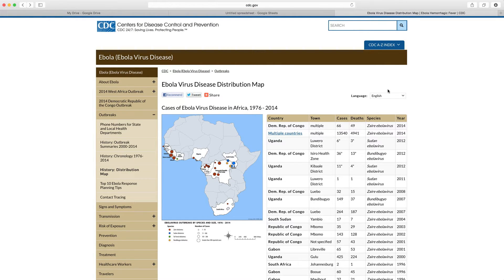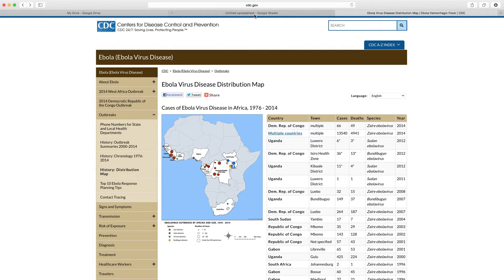So what if we want to have live updates? Well one of the easiest things that we can do is we can set up a live link with our Google Drive spreadsheet.